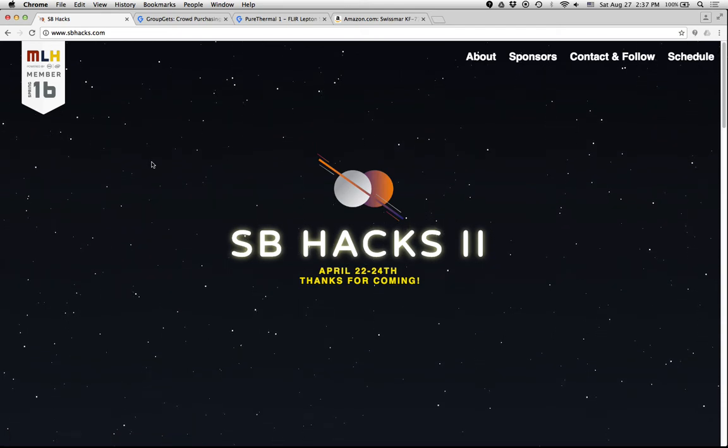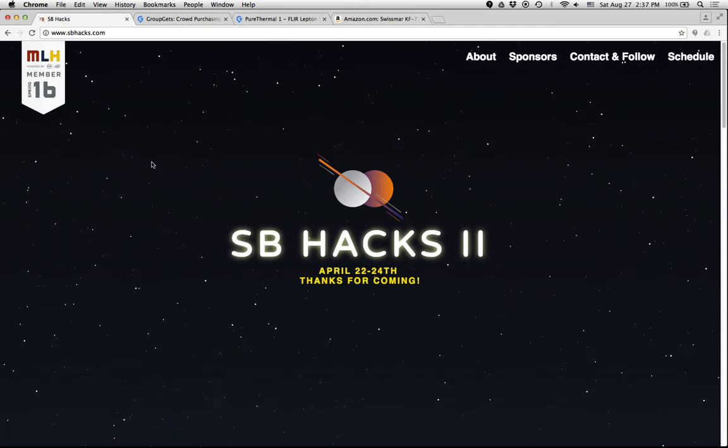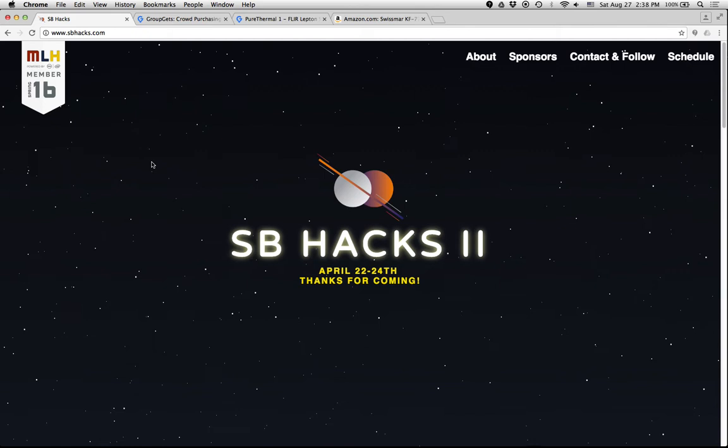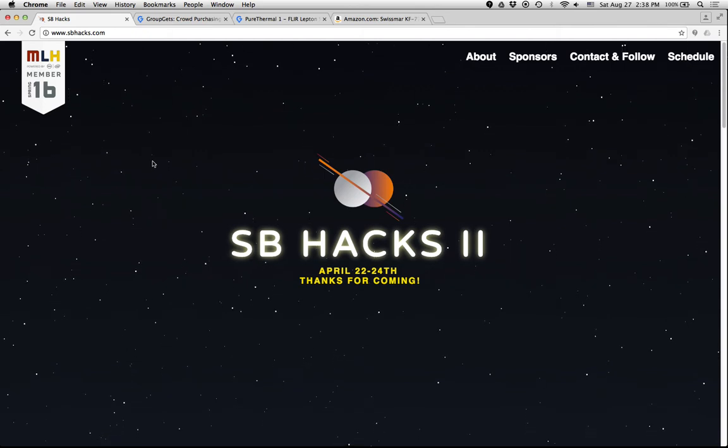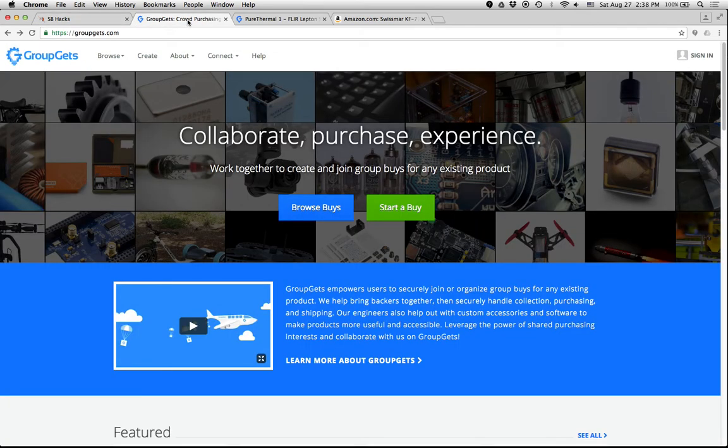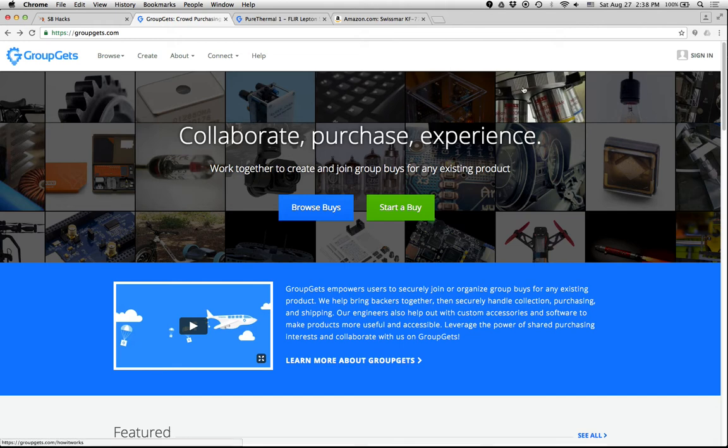So I was at the Santa Barbara Hackathon recently, representing Wolfram Research, and the booth next to us had a company called GroupGets, which is sort of like Kickstarter, but for the manufacturing of electronics.